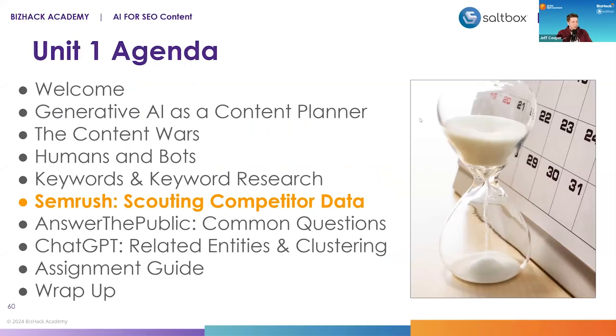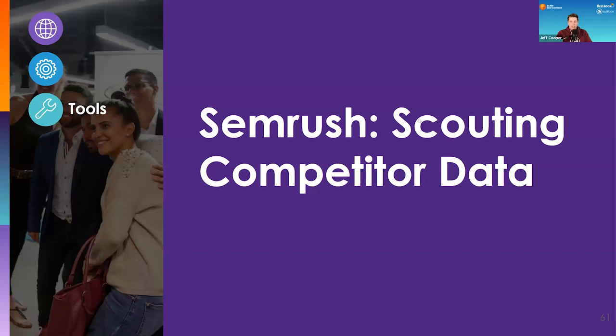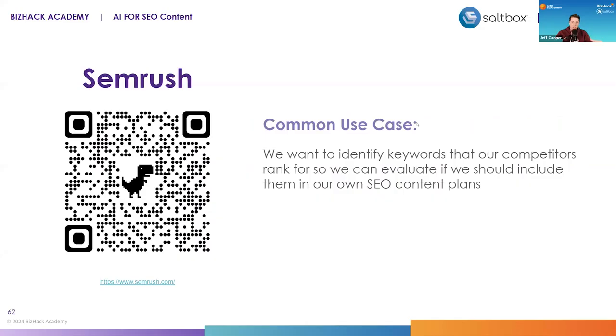Okay, so the first tool we'll look at is SEMrush. We're going to use this as an example for identifying and analyzing information about a competitor's website that could inform your keyword strategy. If you want to check this out yourself, this is a paid tool, you can go to SEMrush.com. There's a QR code here for SEMrush as well.